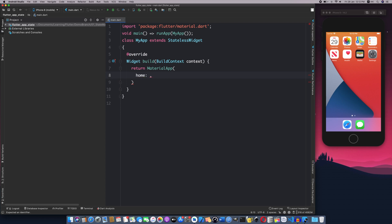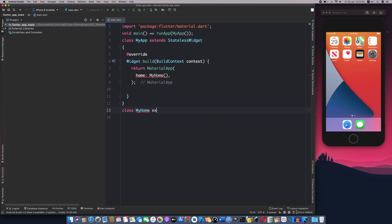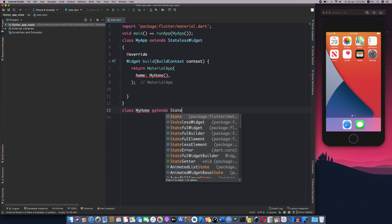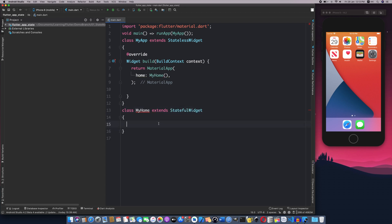I will use MyHome with a StatefulWidget. I will keep the StatefulWidget and define the class — class MyHome extends StatefulWidget. I will create the state: MyHomeState, using createState.